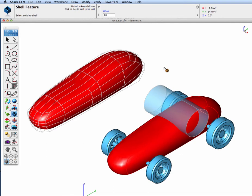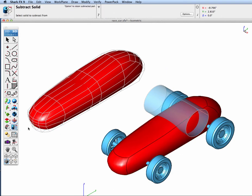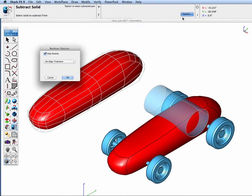Next I'm going to subtract off an area for the driver to sit. I'm going to go to the boolean operations subtract and again I'm going to go to the options and I'm going to put edge treatment on the resulting intersections from the boolean operation.